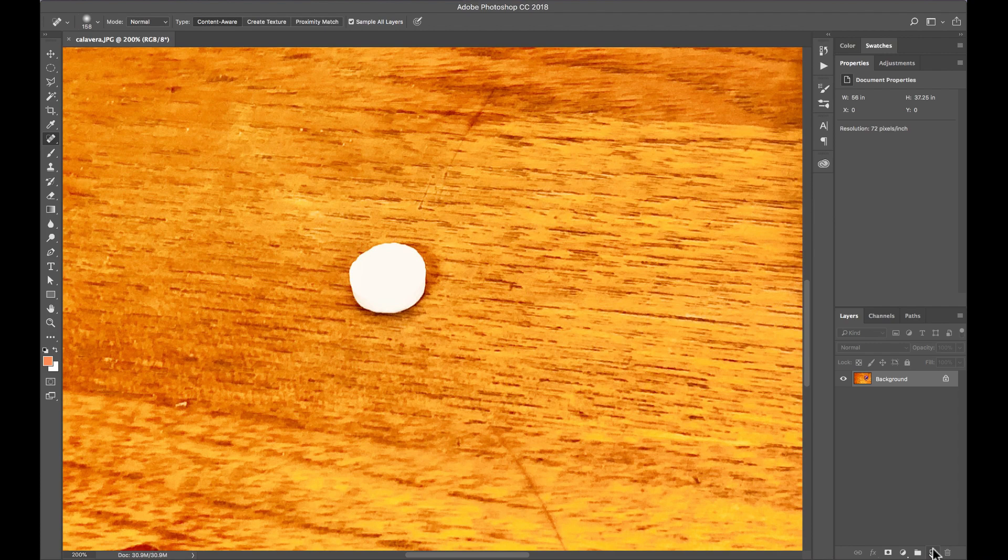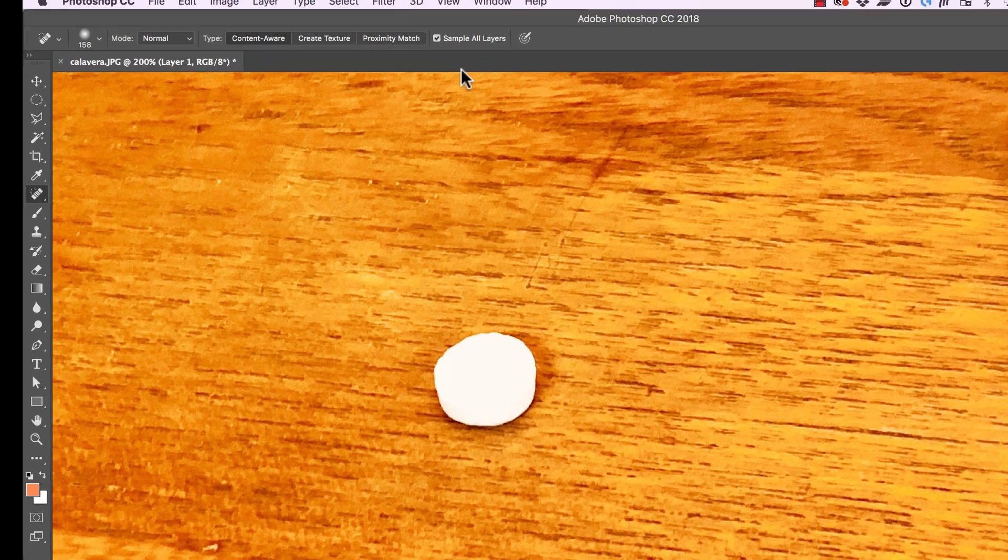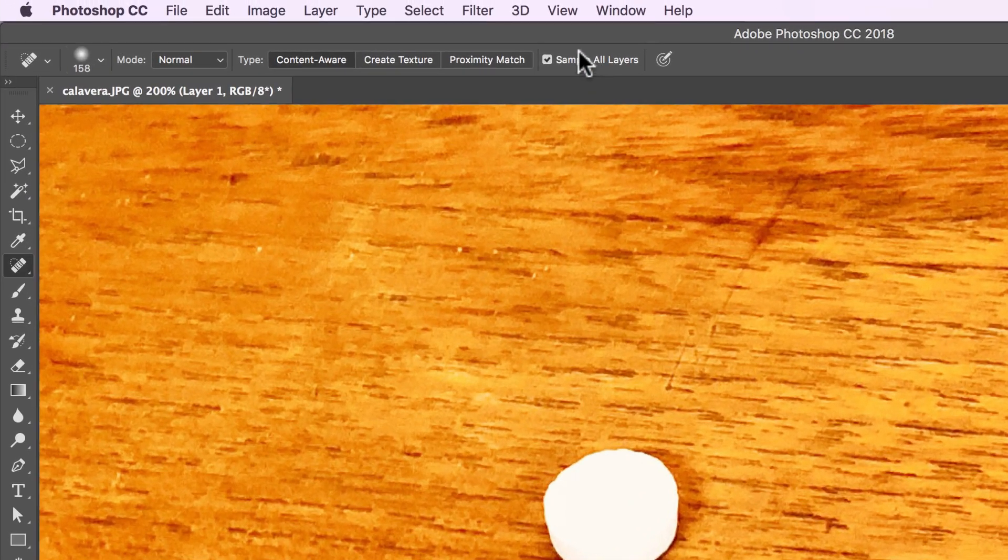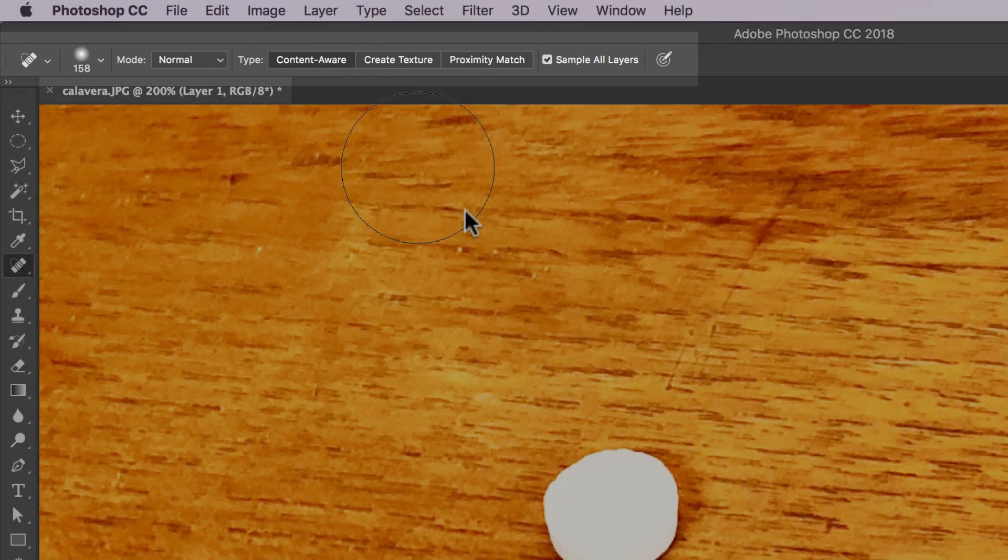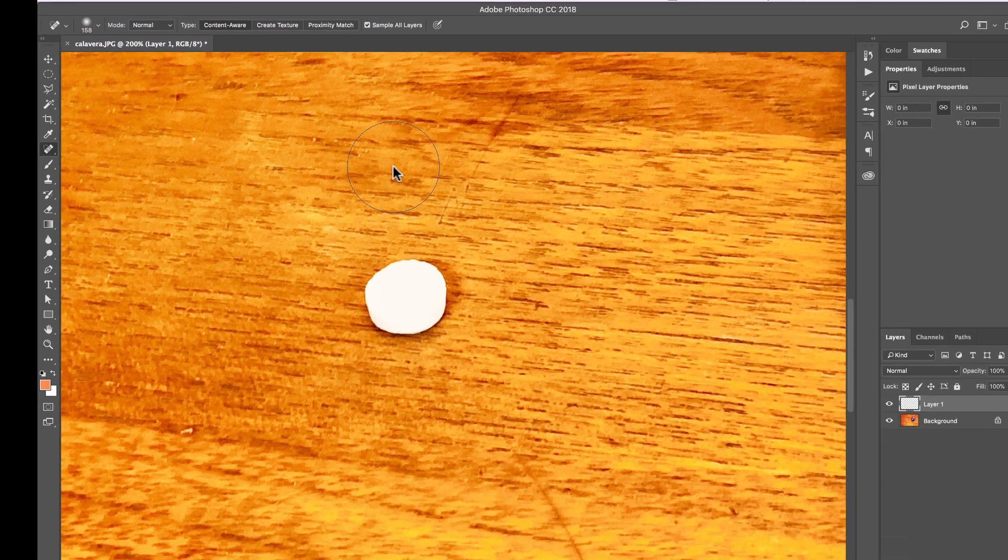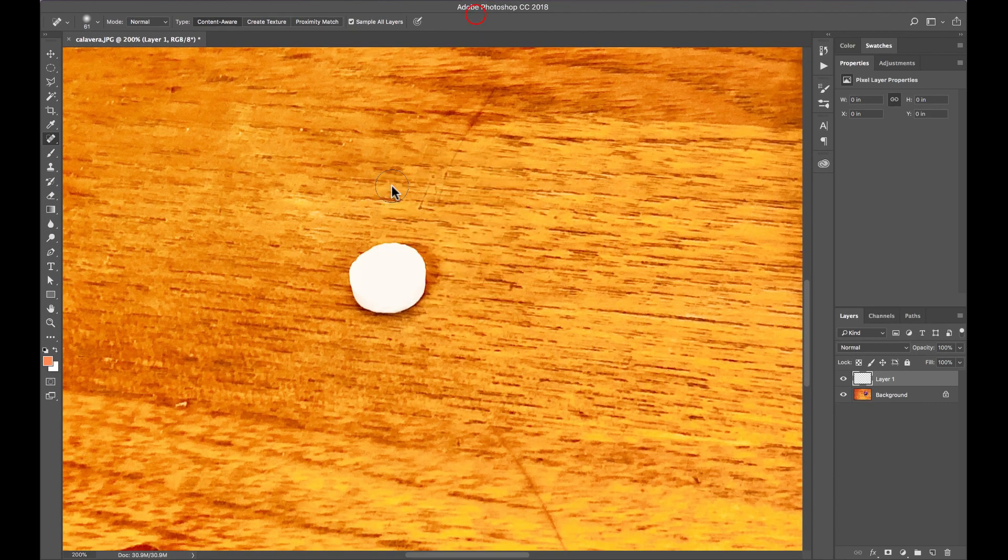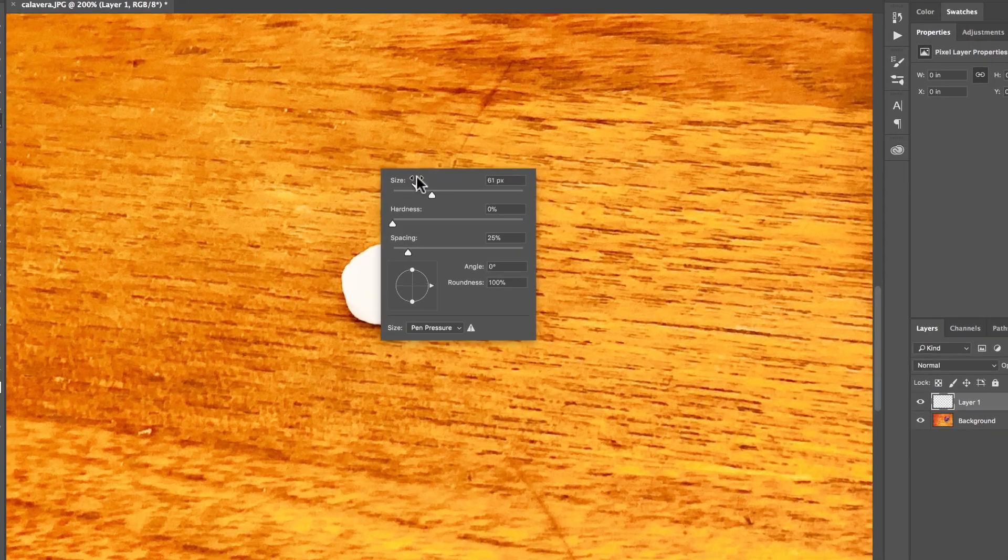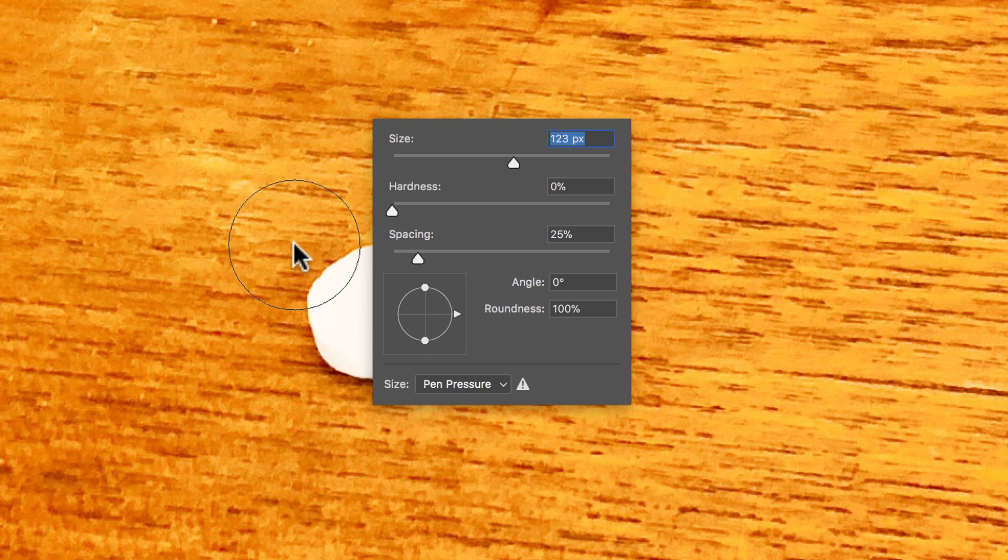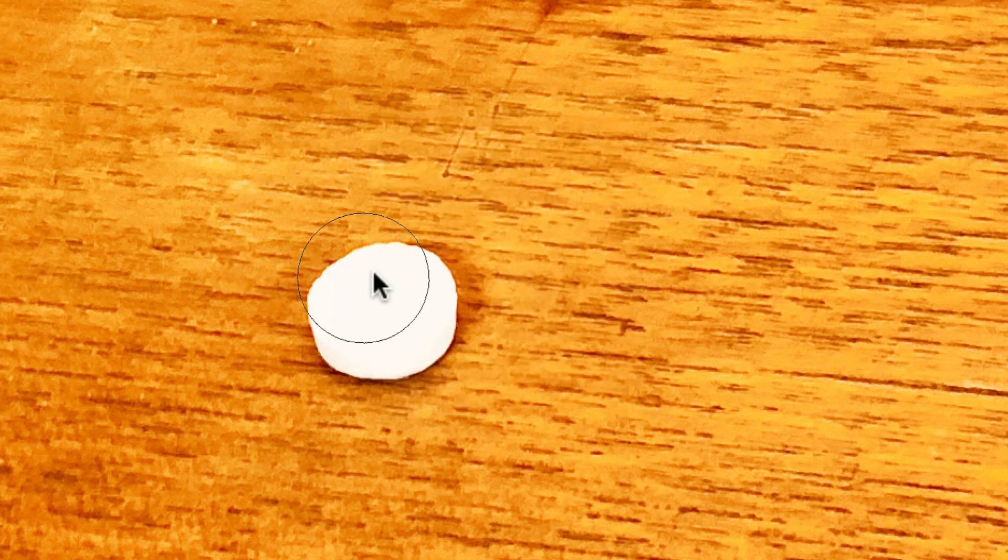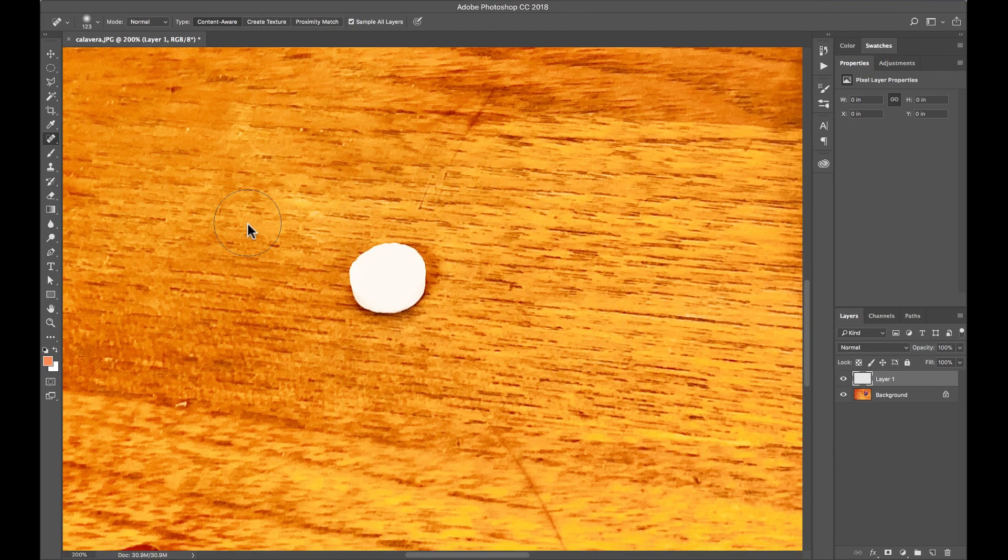So I'm going to zoom in and first thing I'm going to add a new layer, and then I'm going to select the spot healing tool. Then over here I already have it as sample all layers and I have the type as content aware. I'm going to adjust the size of your brush just by right clicking and then adjust the size of it. I'm going to make it a little bit bigger because this is a big thing that I need to fix here.